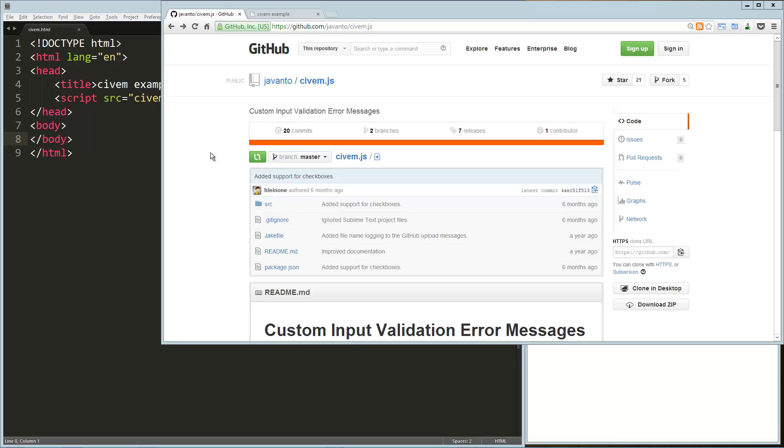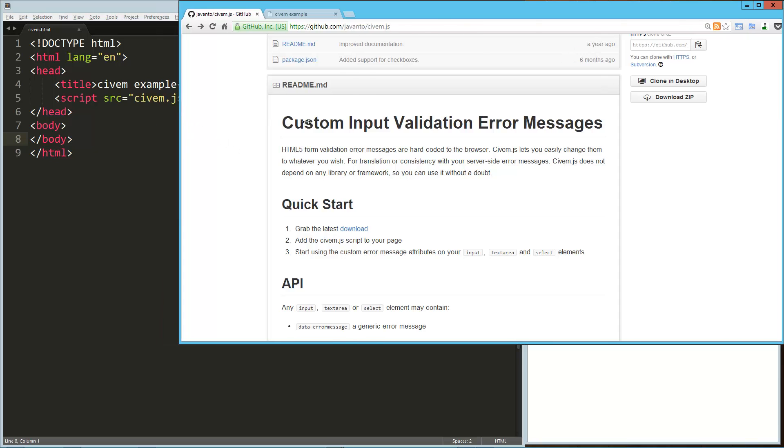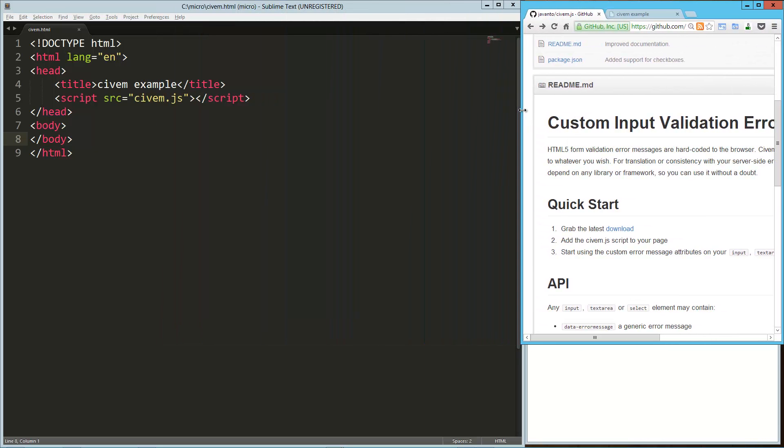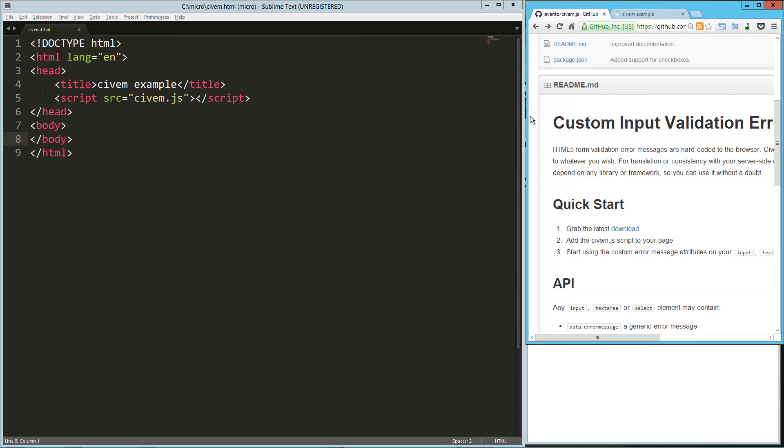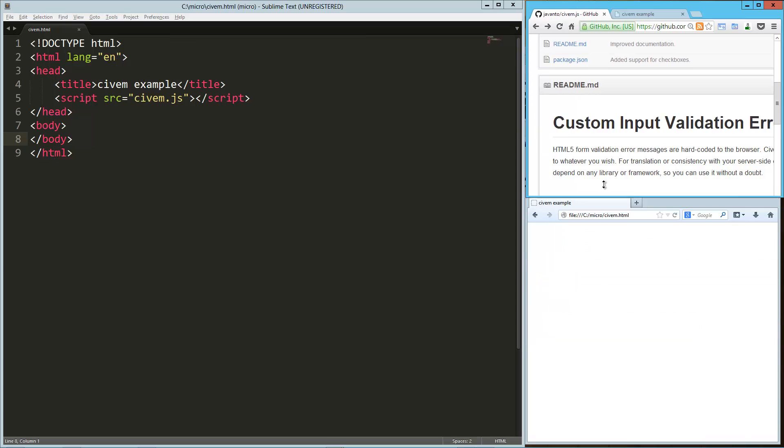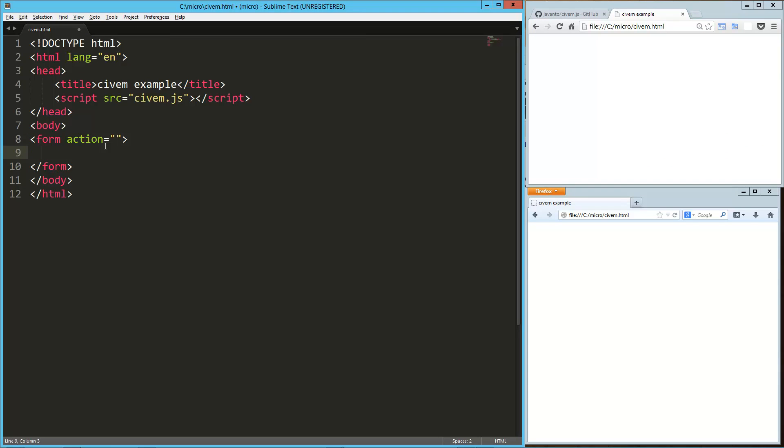Hey guys, today we're taking a look at CivM. I'm not quite sure how to pronounce it, but it's short for Custom Input Validation Error Messages. Basically what it does is it allows you to very easily and inline change the default form validation message that's controlled by the browser right now.